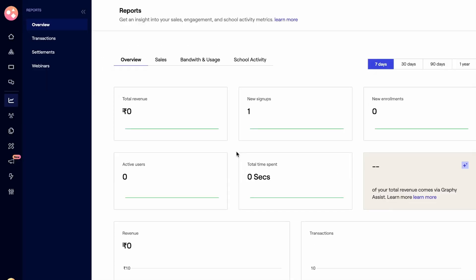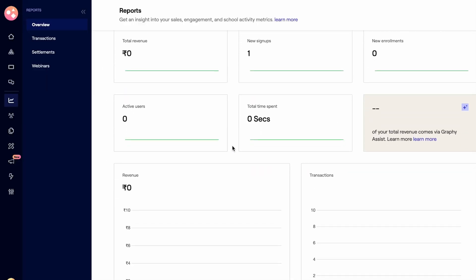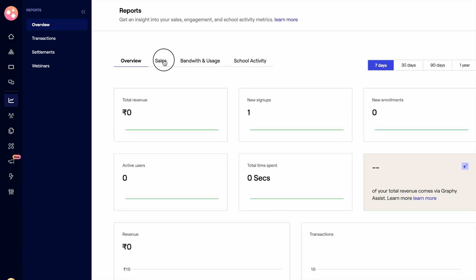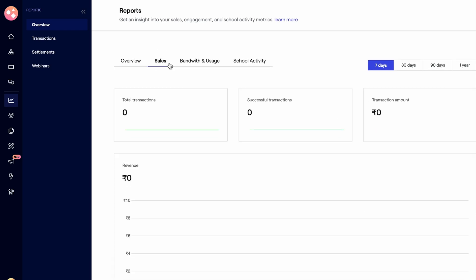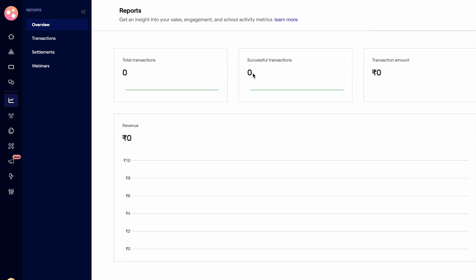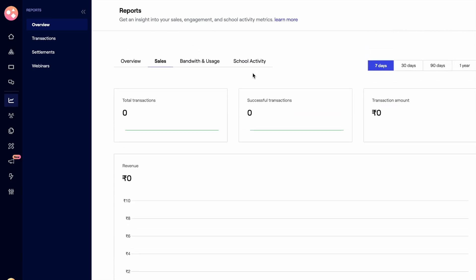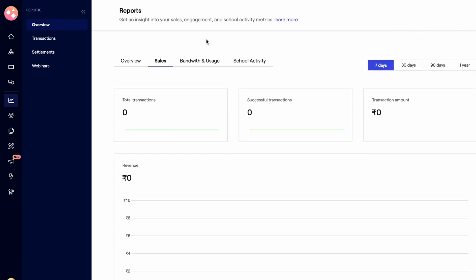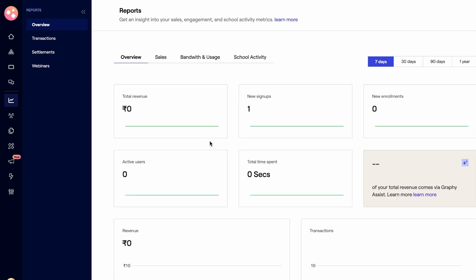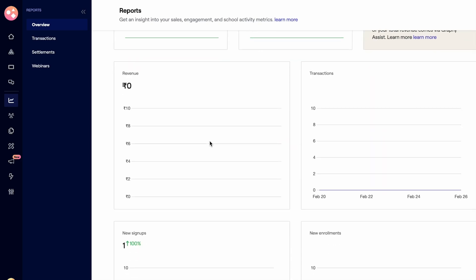Graphy also lets you monitor sales, engagement, transactions, and webinar registrants in one dashboard. That way, you can see which courses are performing best and adjust your strategy accordingly.